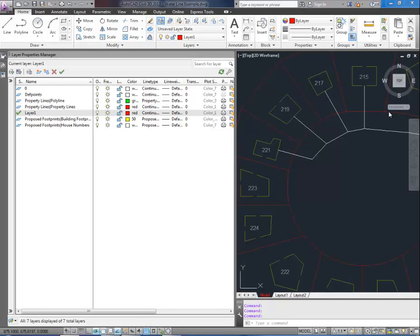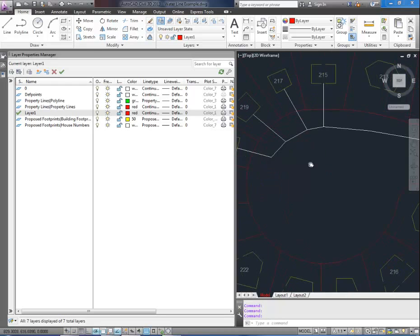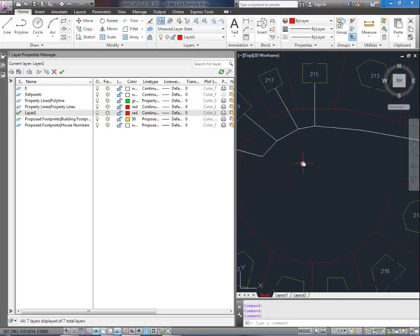Hey everybody, this is Brandon here and in today's video I'm going to show you how to create a new layer in AutoCAD and add line work or objects to that layer.